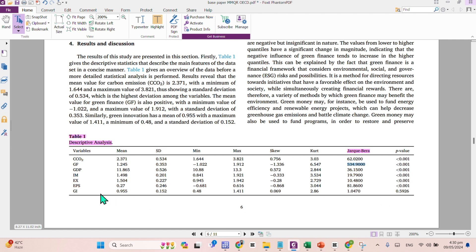Except our Green Innovation, the rest of the variables are highly significant and that is one percent claiming that they have non-normal distribution of the data.